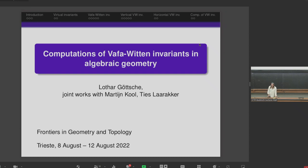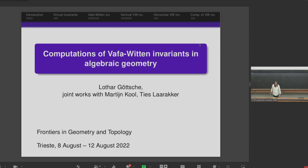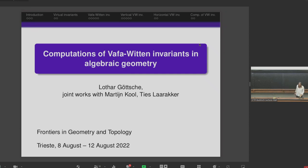Everyone always sees him with this engaging smile, and I wish you happy birthday. This also reminds me of the times when people in gauge theory were still talking to me because I was doing things related to gauge theory, but now I do algebraic geometry. So let me talk about computations involving written invariants.